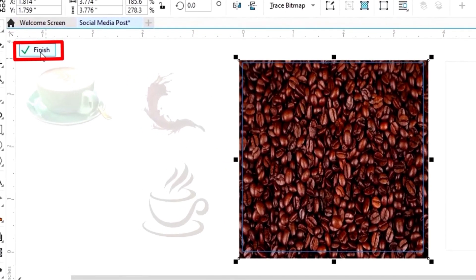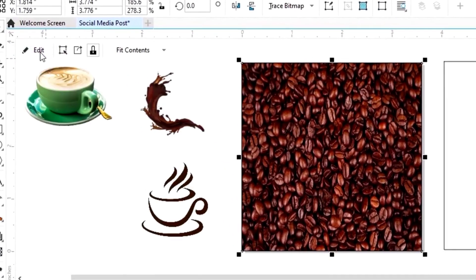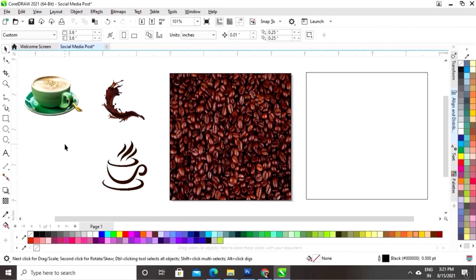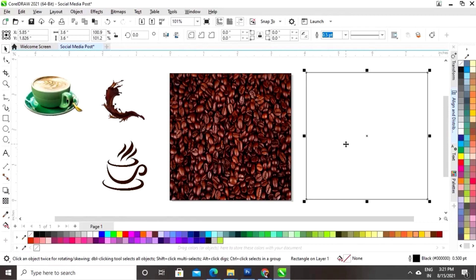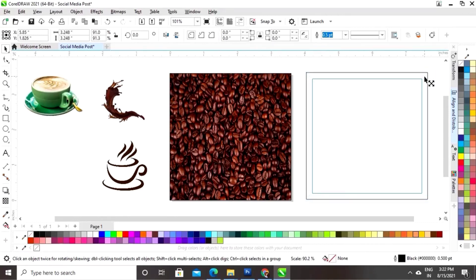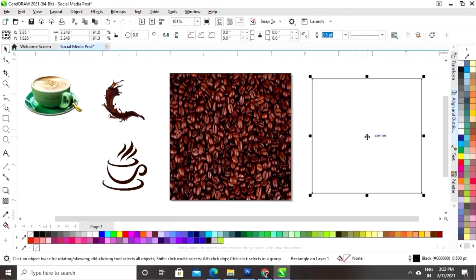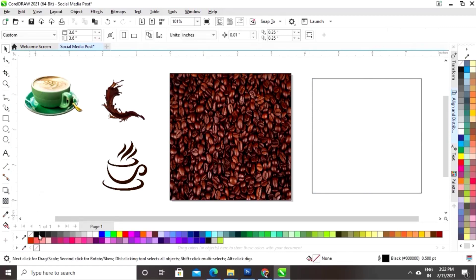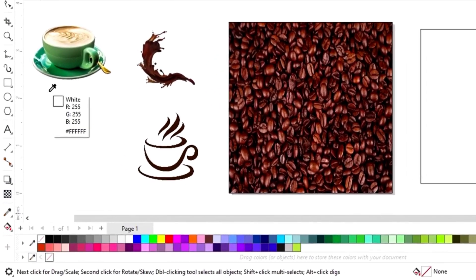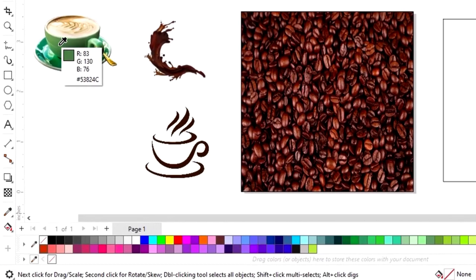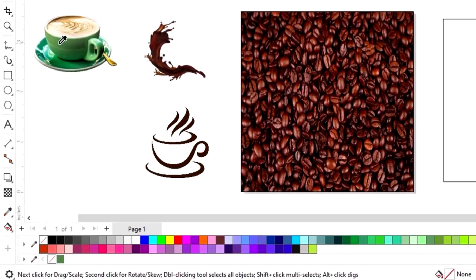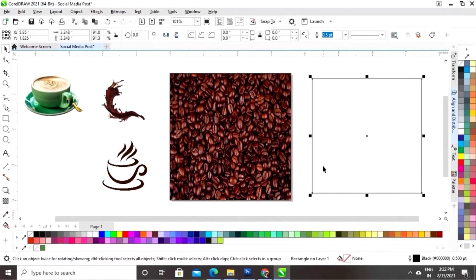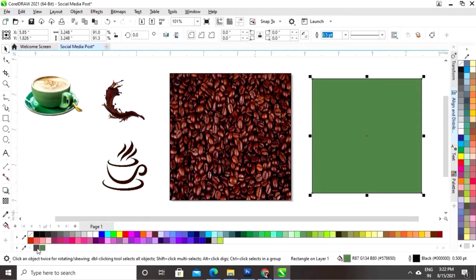Click on Finish. Now we will select the second square and decrease the size with the Shift key. Now we'll select the color using the color selector tool and fill this color in the square box.